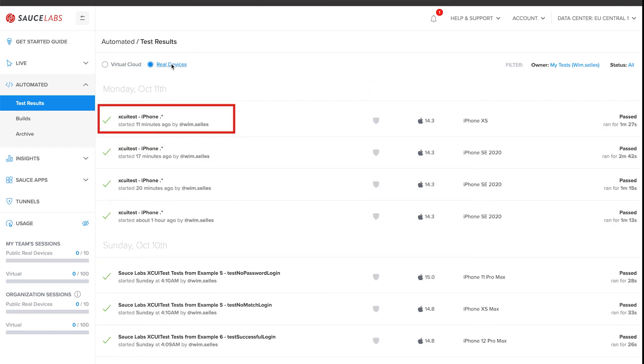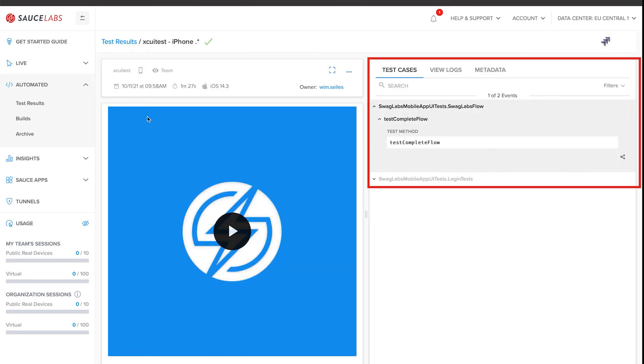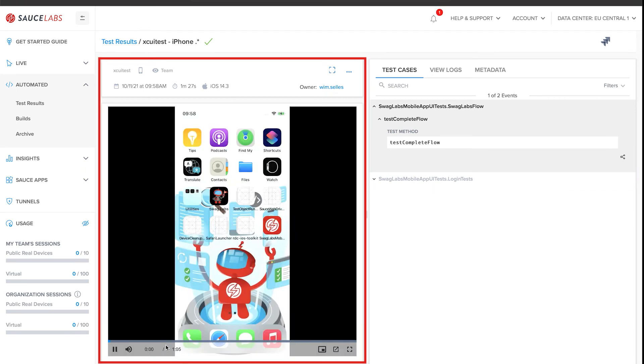When you would open the test execution on the real device, you would see all test cases from the two test classes we executed. You can also watch the test execution by playing the video.